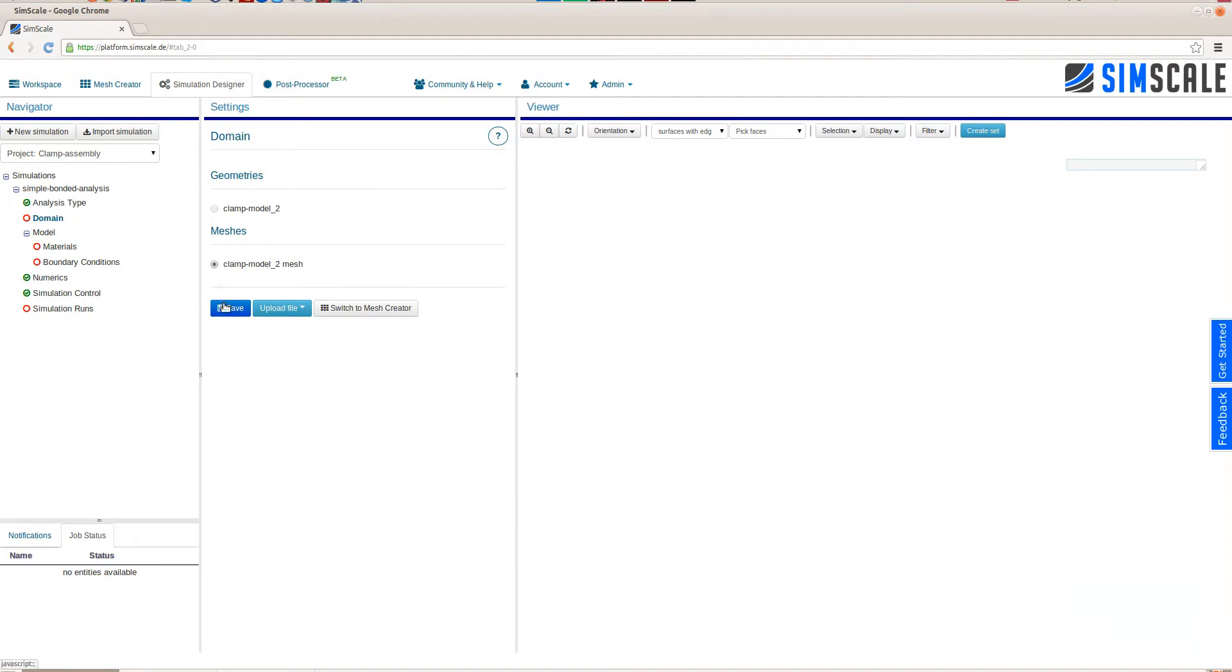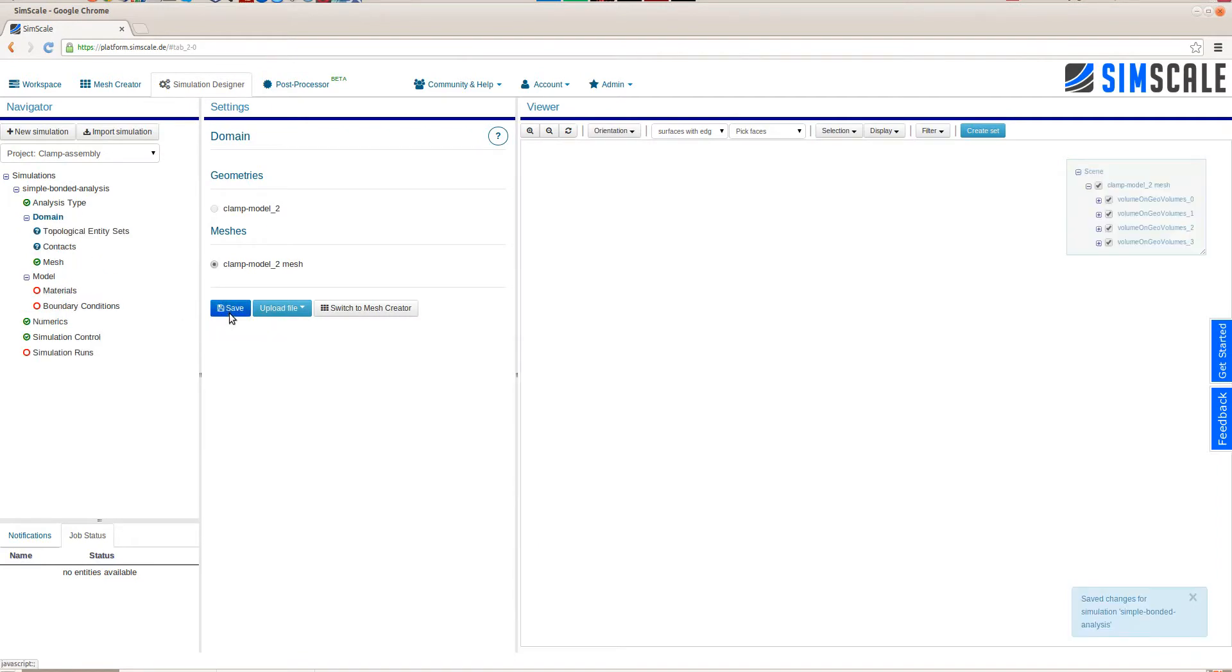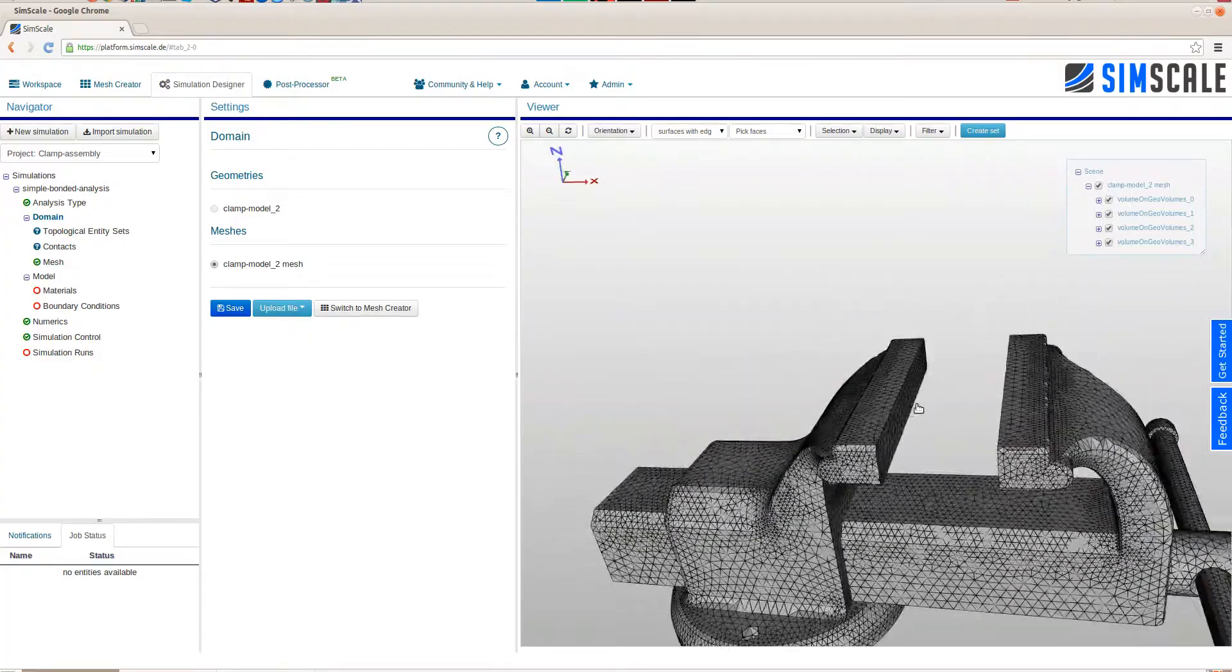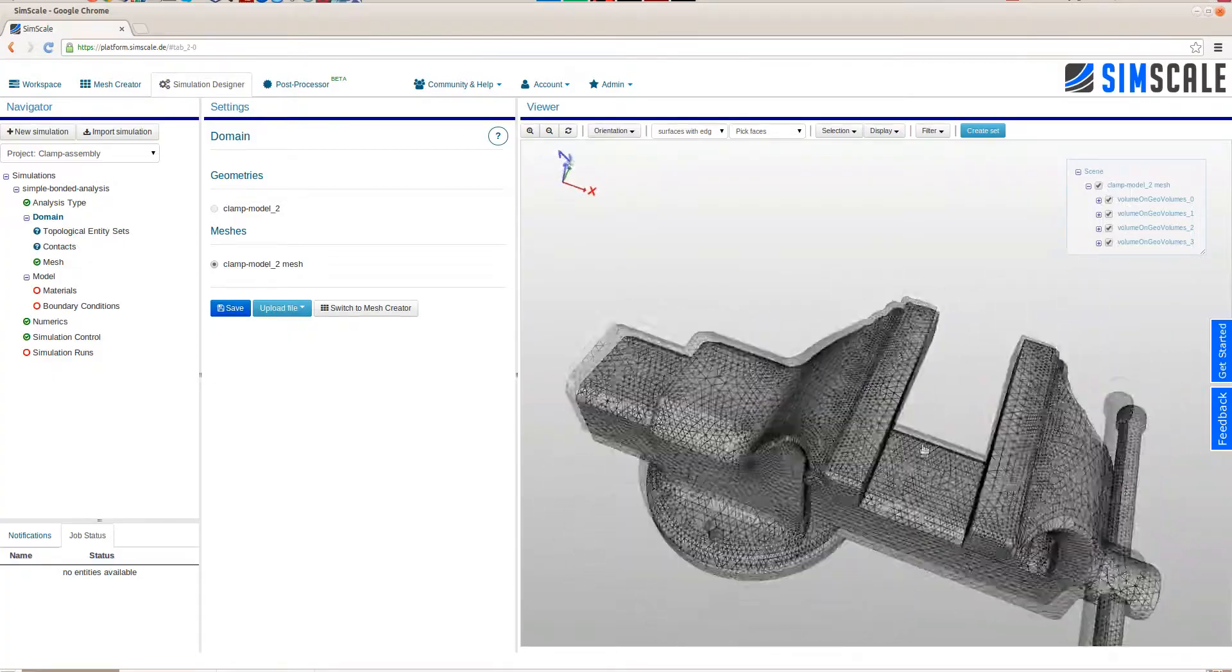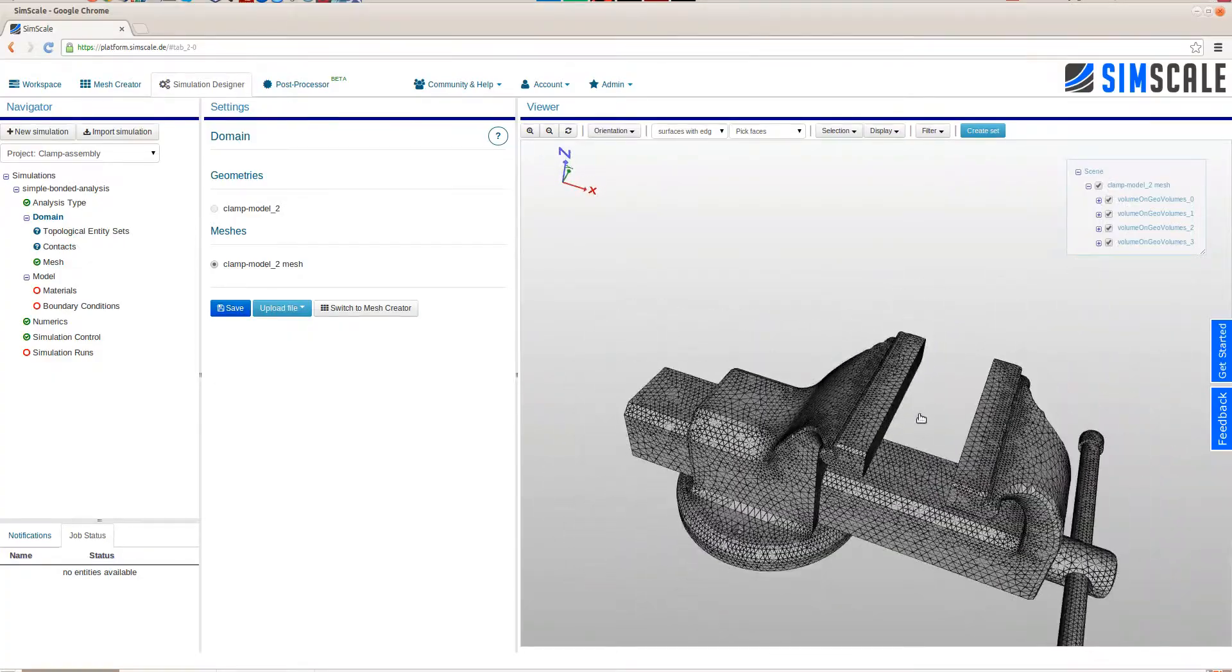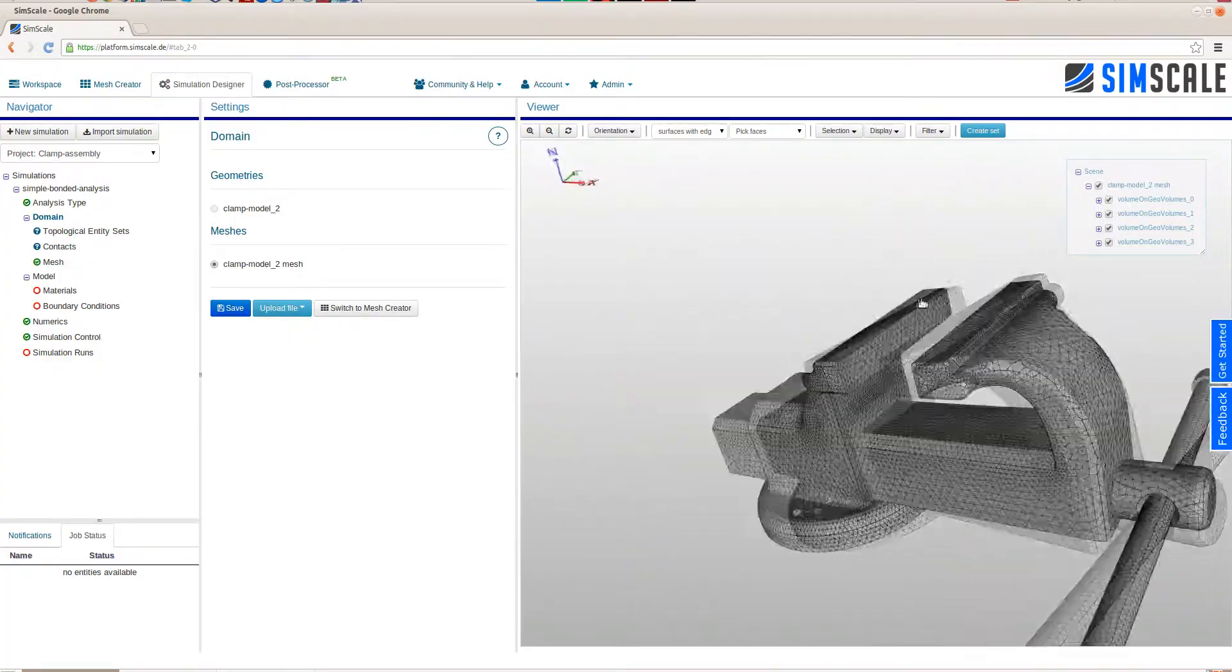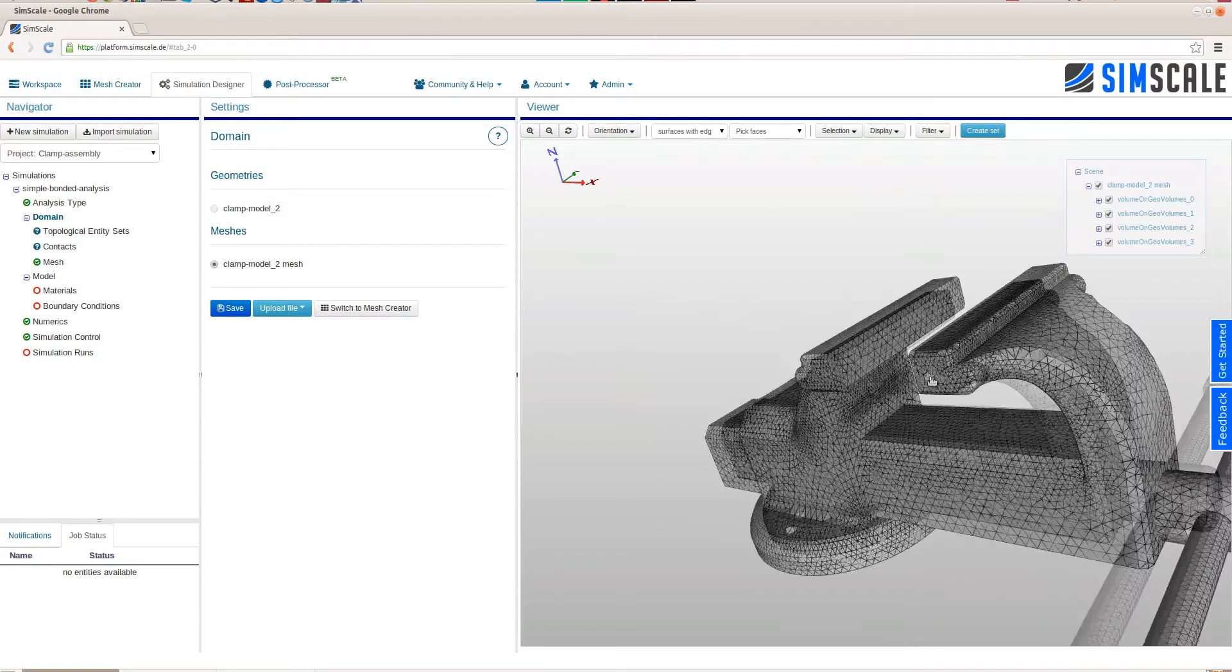The navigator shows what the next steps are. In this case, the red dot indicates that we have to decide on a domain. Here, we will use the mesh that we just created within the mesh creator.